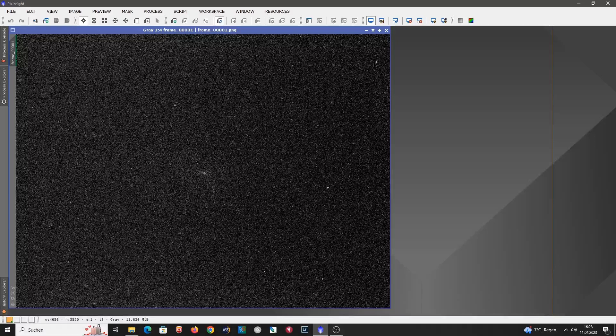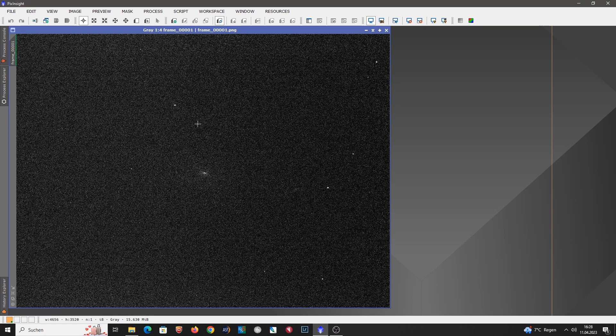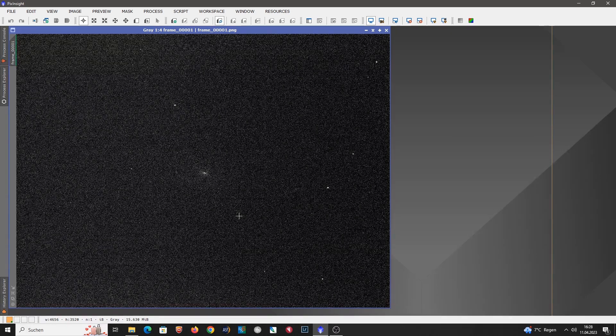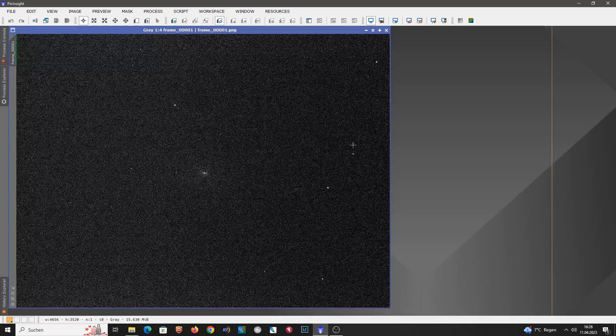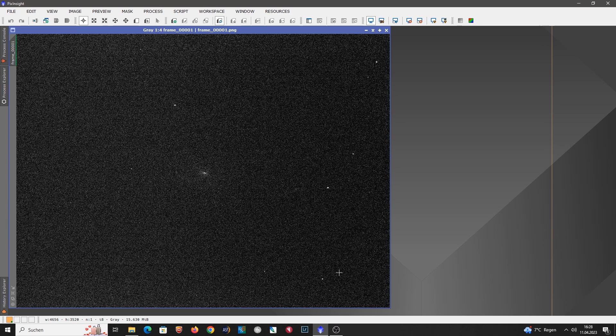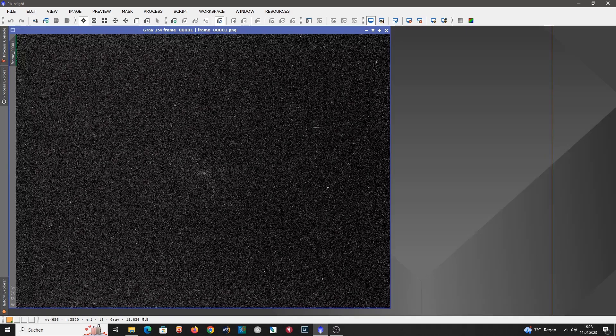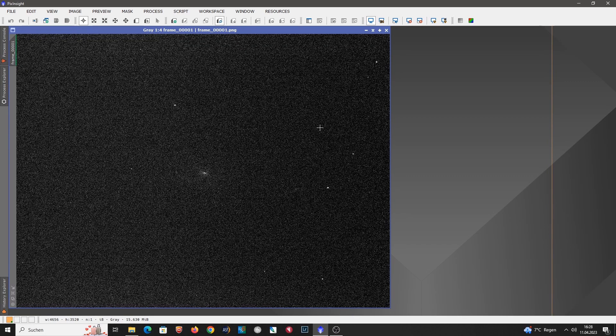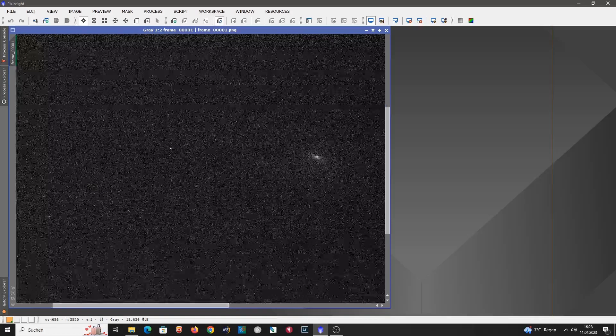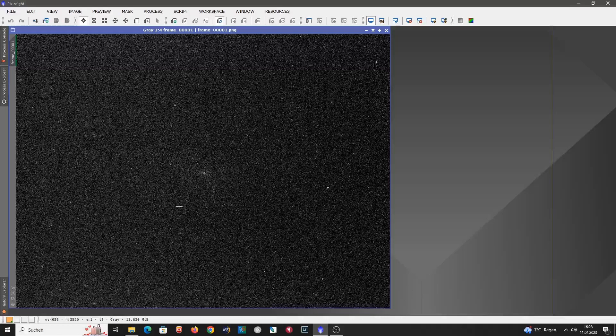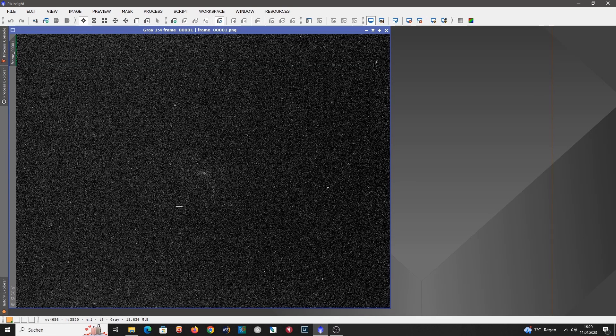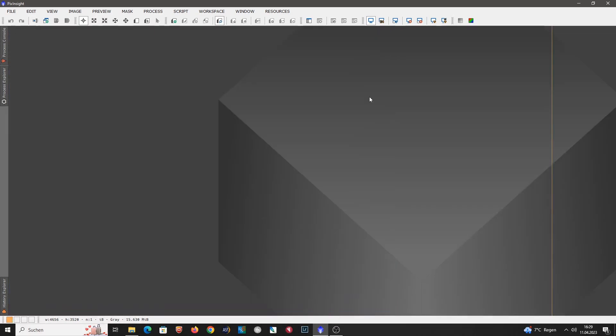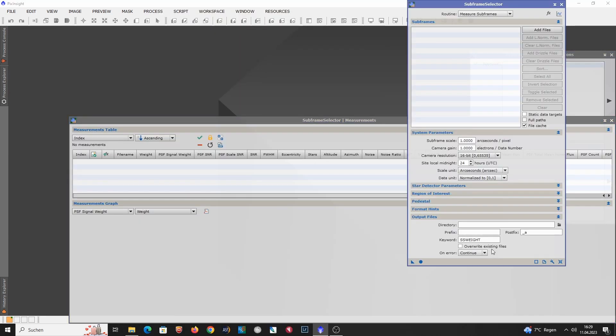And now we want to evaluate the data and I will use the subframe selector to estimate the FWHM values. Before I do that I want to count the stars that are visible in the sub here. So we have 1, 2, 3, 4, maybe 5 really bright stars. And then we have a few fainter stars. So we have about 5 stars that should be detectable and everything else is noise. So you can see here there's a lot of noise in the sub. Again, not really surprising due to the high gain settings and the low exposure times.